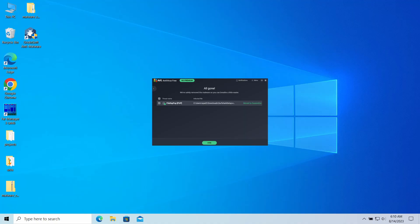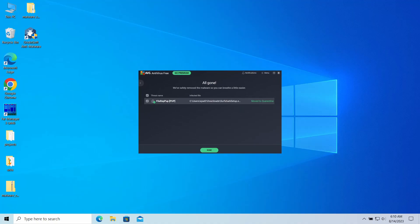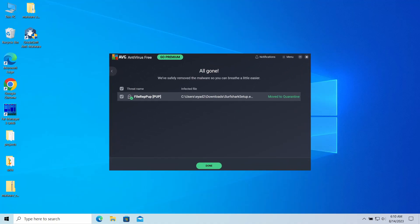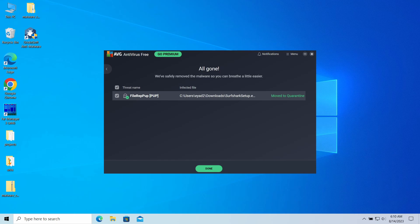Hello ladies and gentlemen, today I would like to talk about file rep pup, a detection of Avast or AVG antivirus that you may see while attempting to run a certain program. It usually points at an unwanted application but may also be a false positive. In this video, I will explain how dangerous that is and how to stop that detection from appearing.